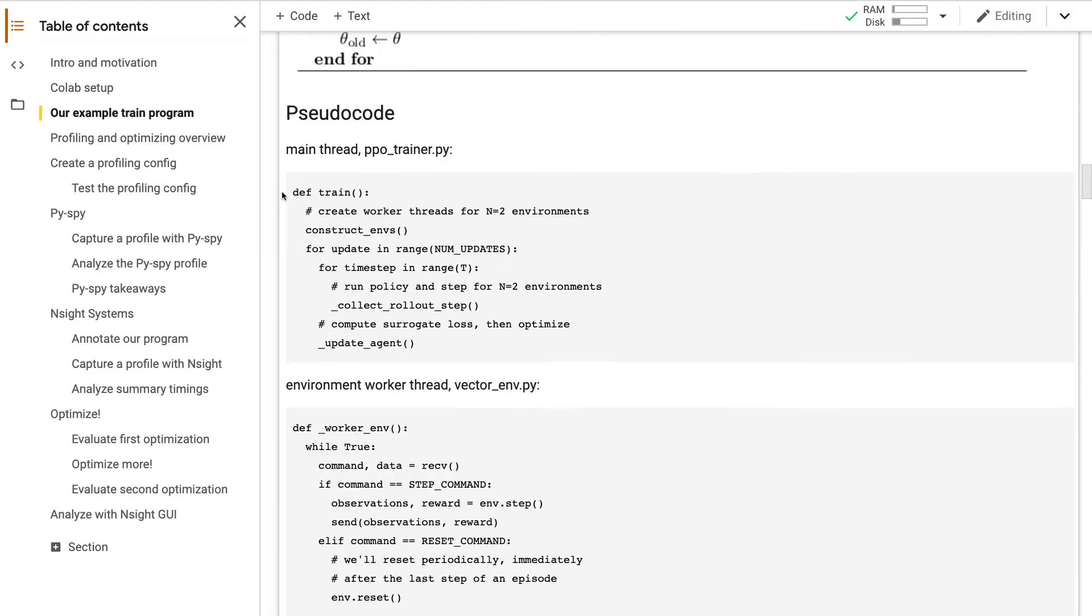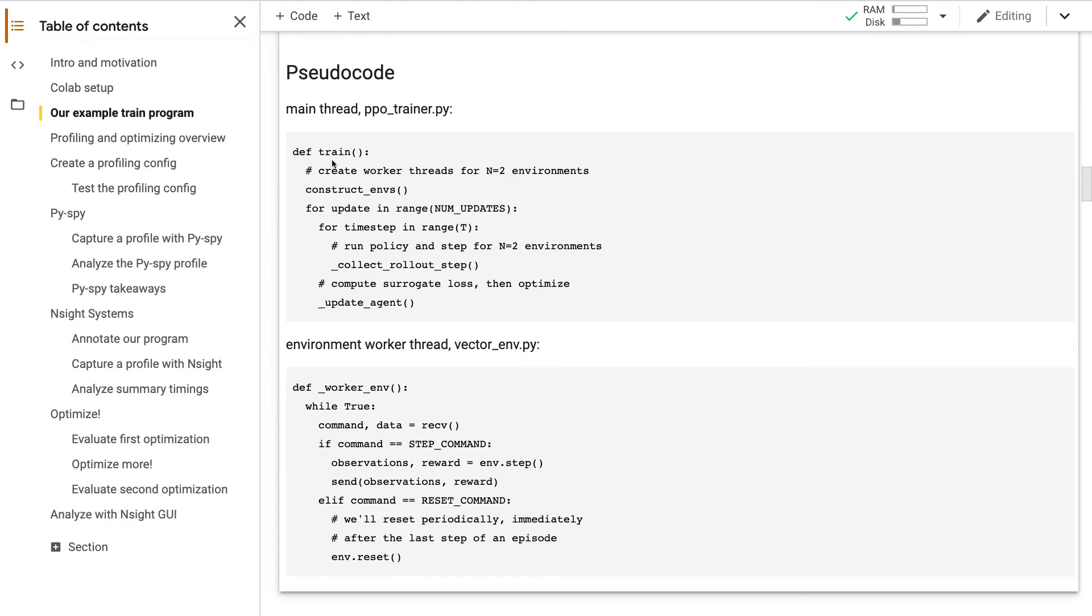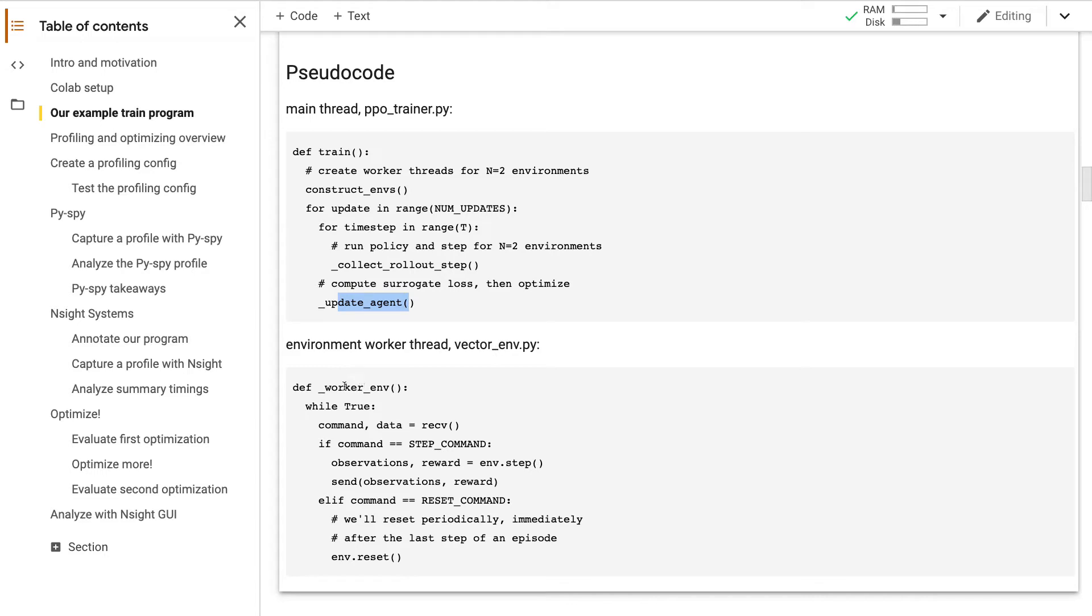Looking at the pseudocode, on the main thread, the top-level train function has a train loop. On each train step, we collect rollouts, which includes computing actions and stepping the environments. Then in Update Agent, there's another loop where we compute surrogate losses and optimize the agent policy. Our implementation delegates environment stepping to two worker threads. For each worker thread, the top-level worker M function has an event loop. It runs M step, which invokes the Habitat simulator to render observations. It also computes rewards. All of this is sent back to the main thread.